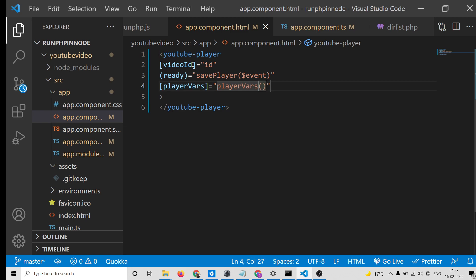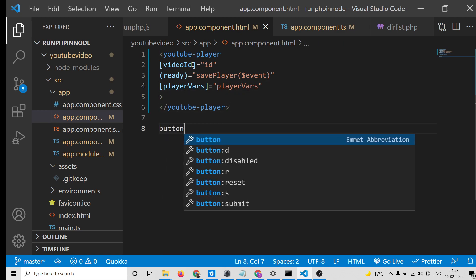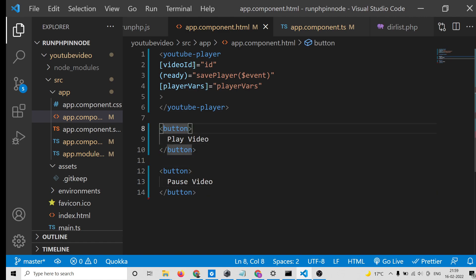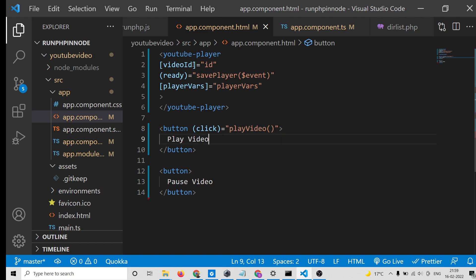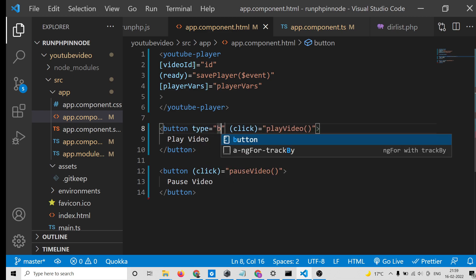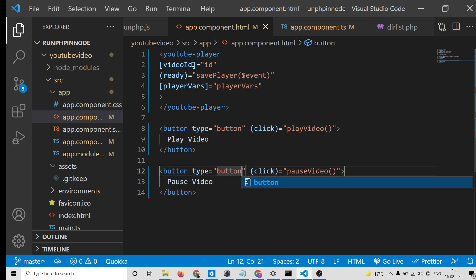We will have two buttons: the first button to play the video — 'Play Video' — and the second button to pause the video. We attach (click) handlers: clicking play executes playVideo() and clicking pause executes pauseVideo(). Set the type attribute to 'button' on each. The template code is now complete.